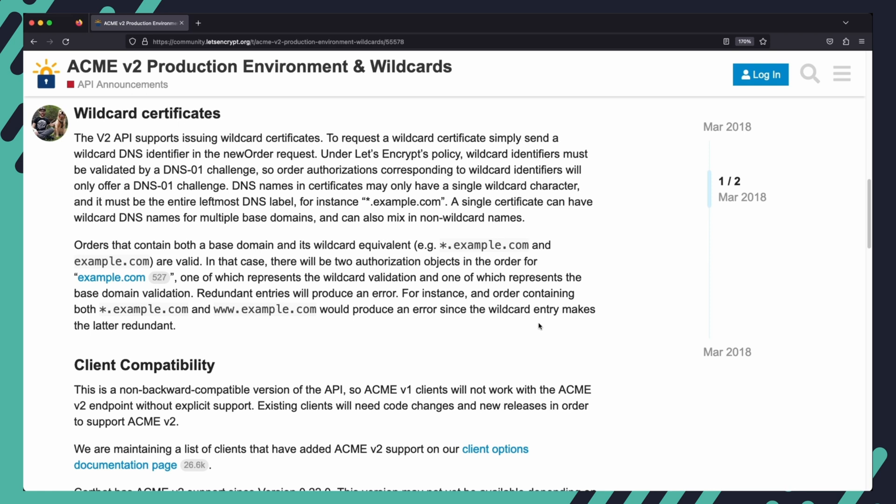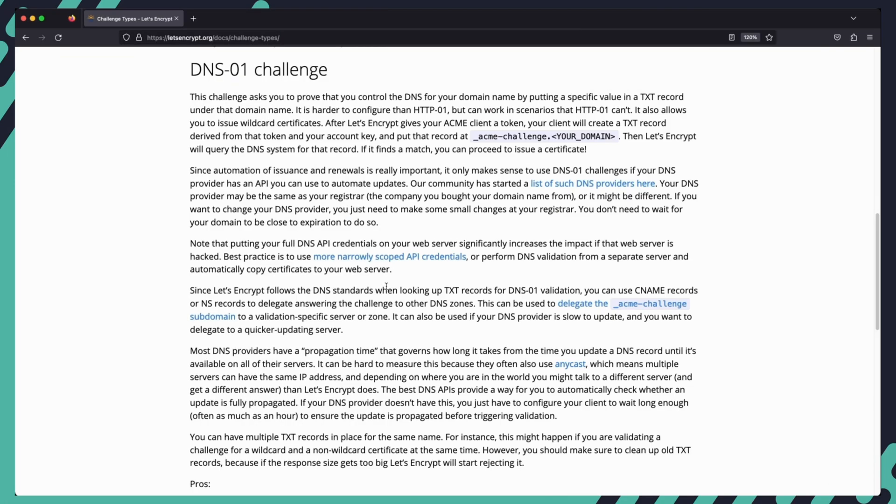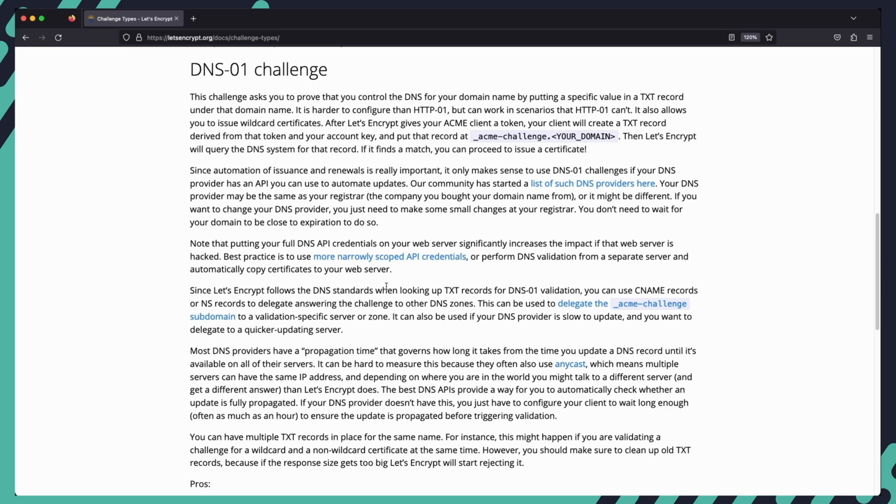Let's Encrypt does not currently support issuing wildcard certificates using the HTTP01 solver. It can also be possible that we are operating in a network that makes the HTTP solver difficult to implement due to some kind of firewall restrictions. We can get over these limitations by using the DNS01 solver. Let's Encrypt can connect to the API of a supported DNS provider to automatically issue and renew certificates. So let us see how we can upgrade our current configuration to include DNS as a way to validate domain ownership using Cloudflare which is a supported DNS provider.